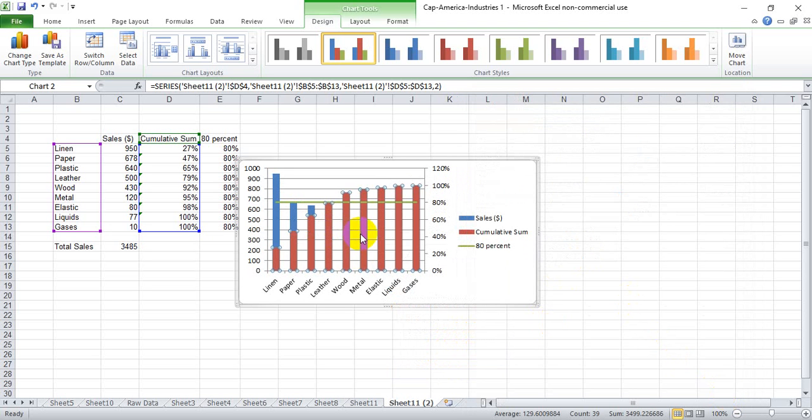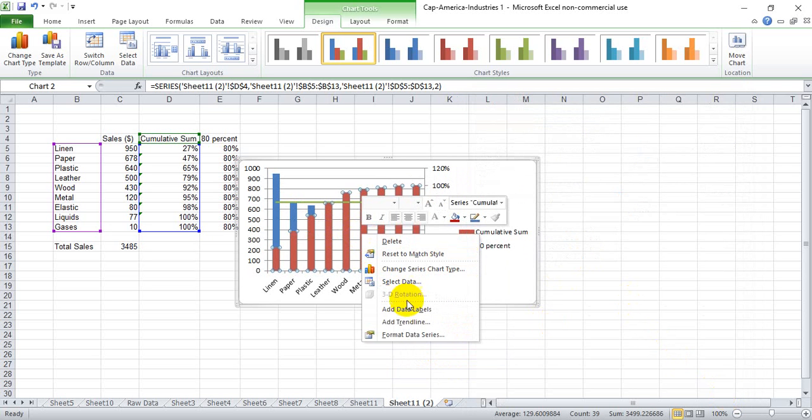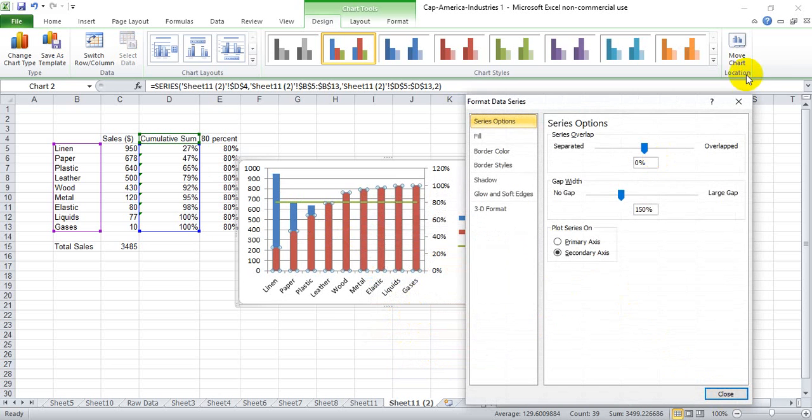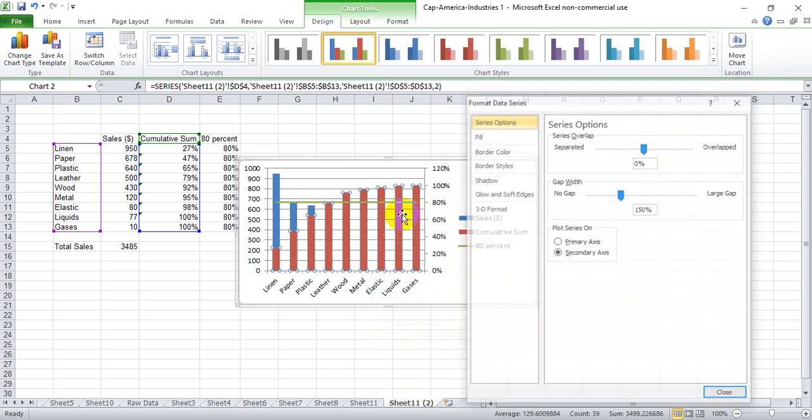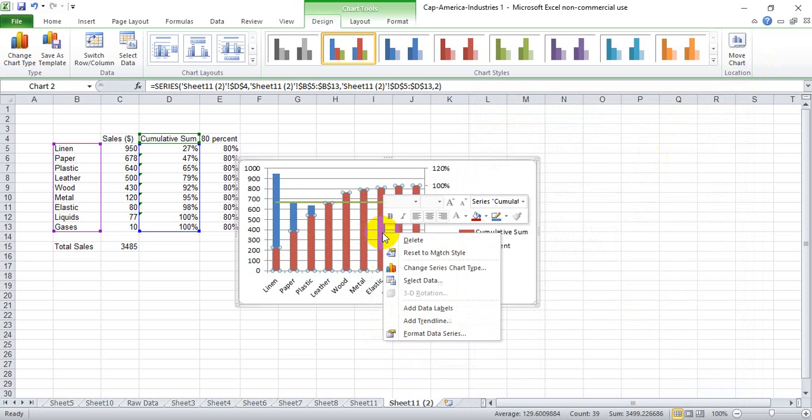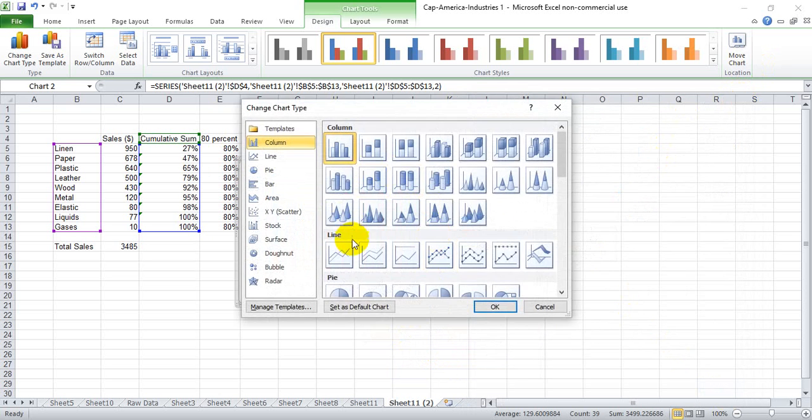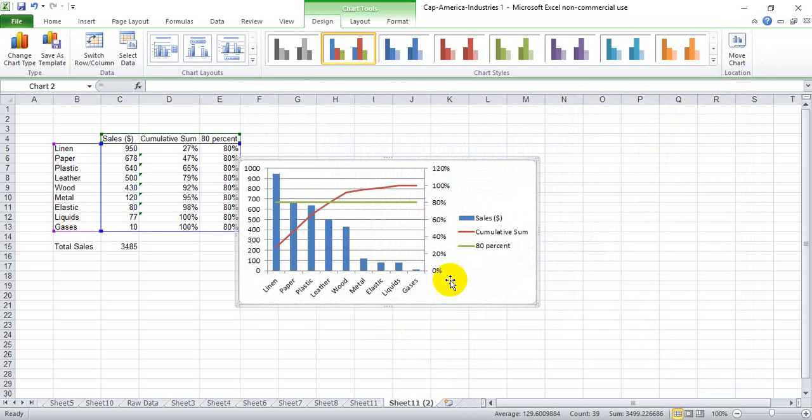And we also want to change this to a line graph. I'm sorry I clicked the wrong button. Change series chart type. Make that a line chart as well.